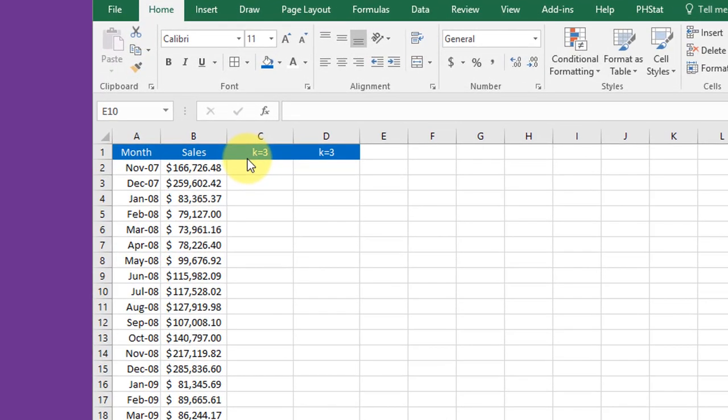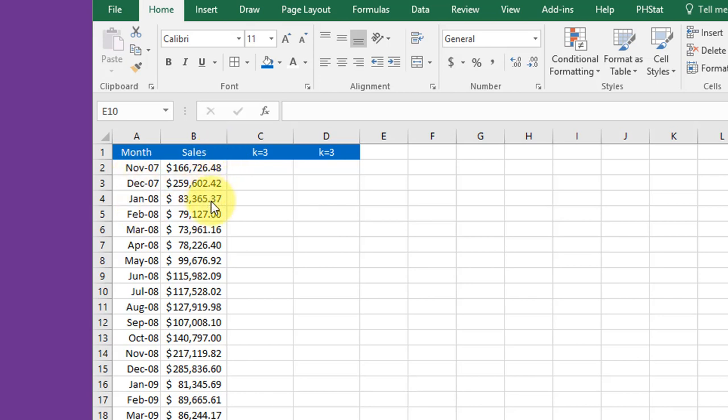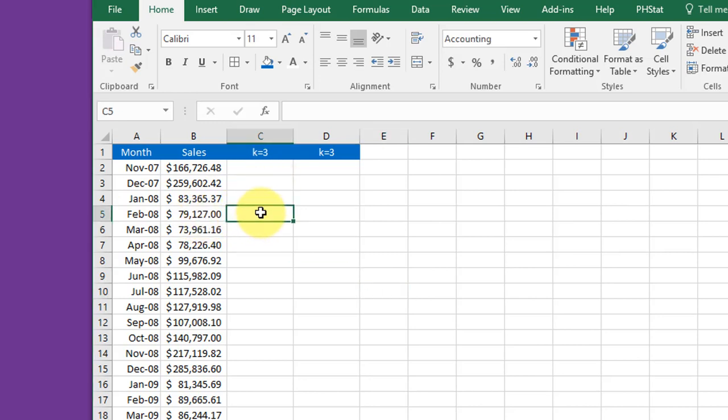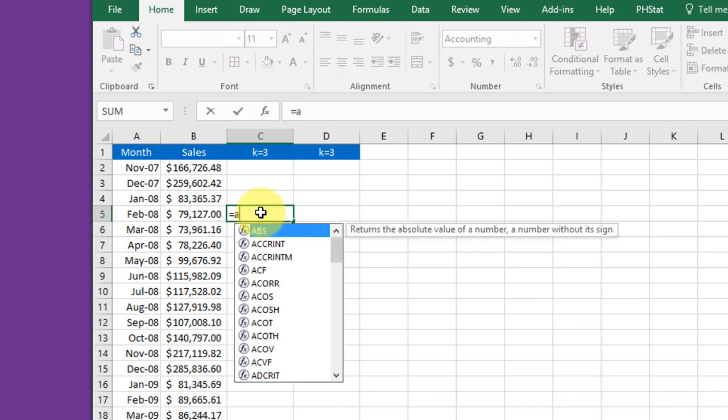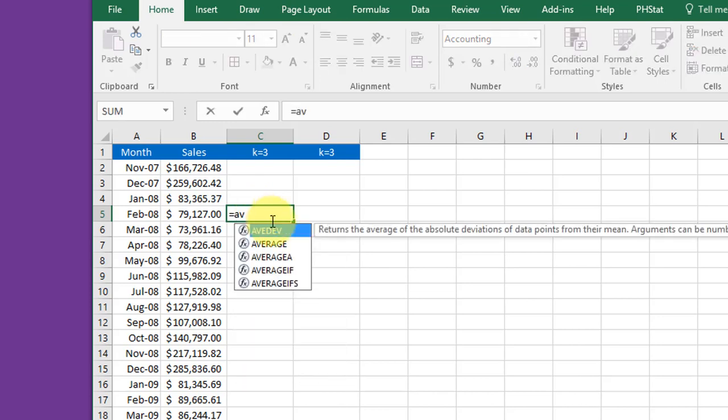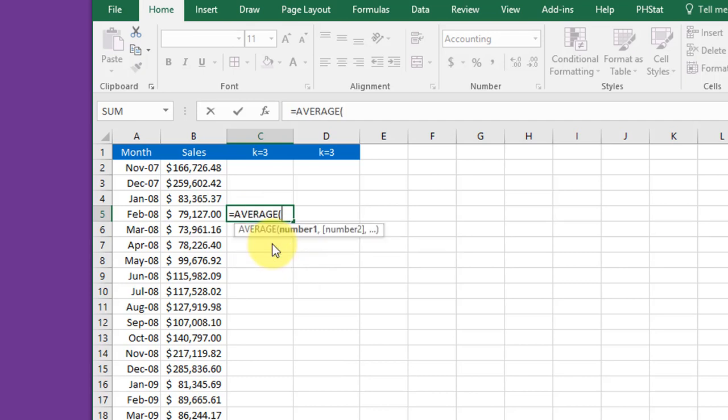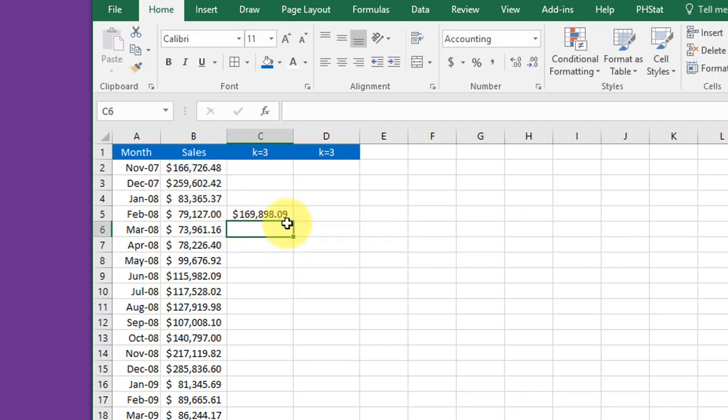Let's say we want a moving average with k equals 3, which means we want to average the preceding three periods, in this case months, to come up with our forecast for month 4. All we need to do is enter in that cell equals average of those preceding months, hit enter, and that's